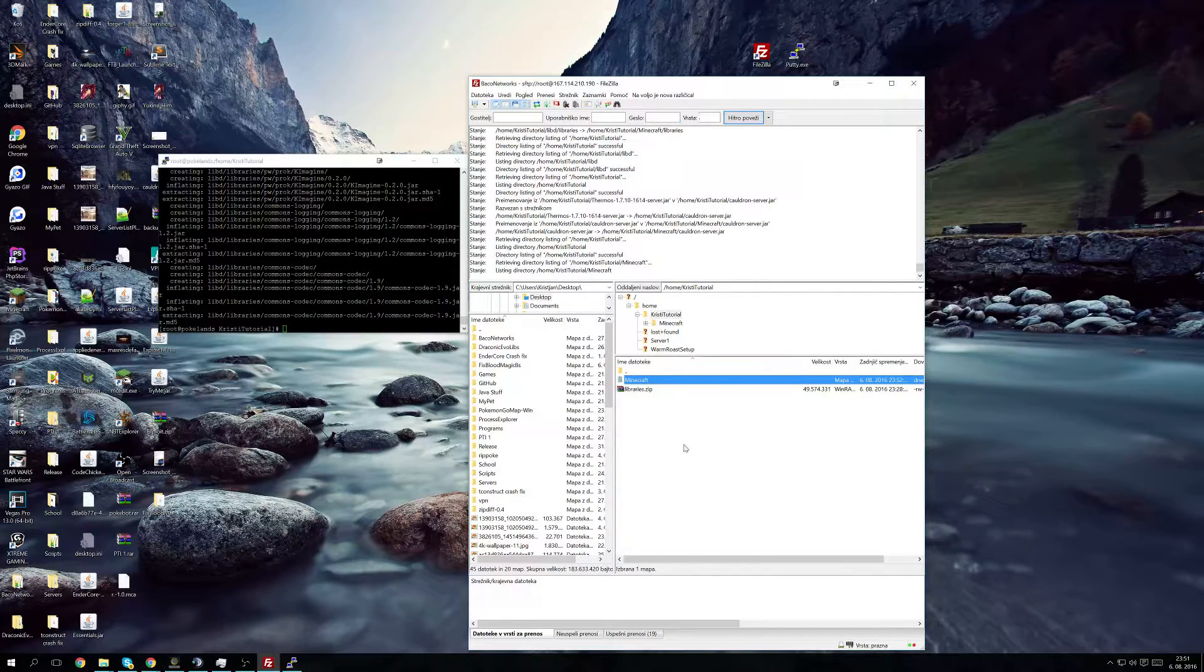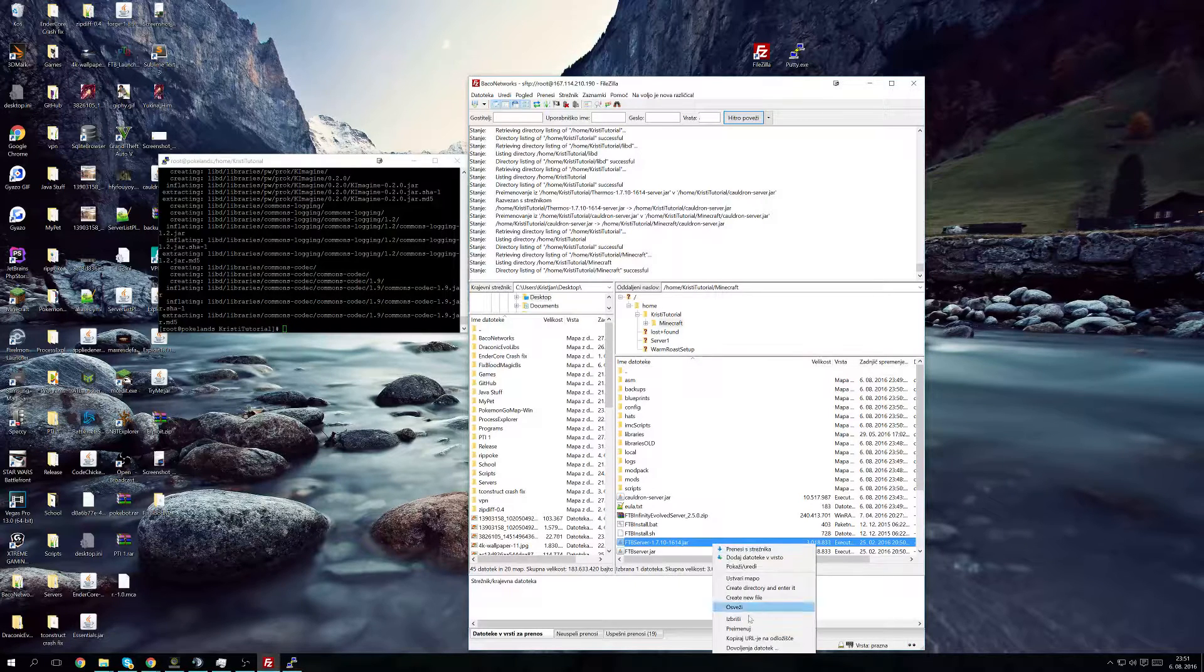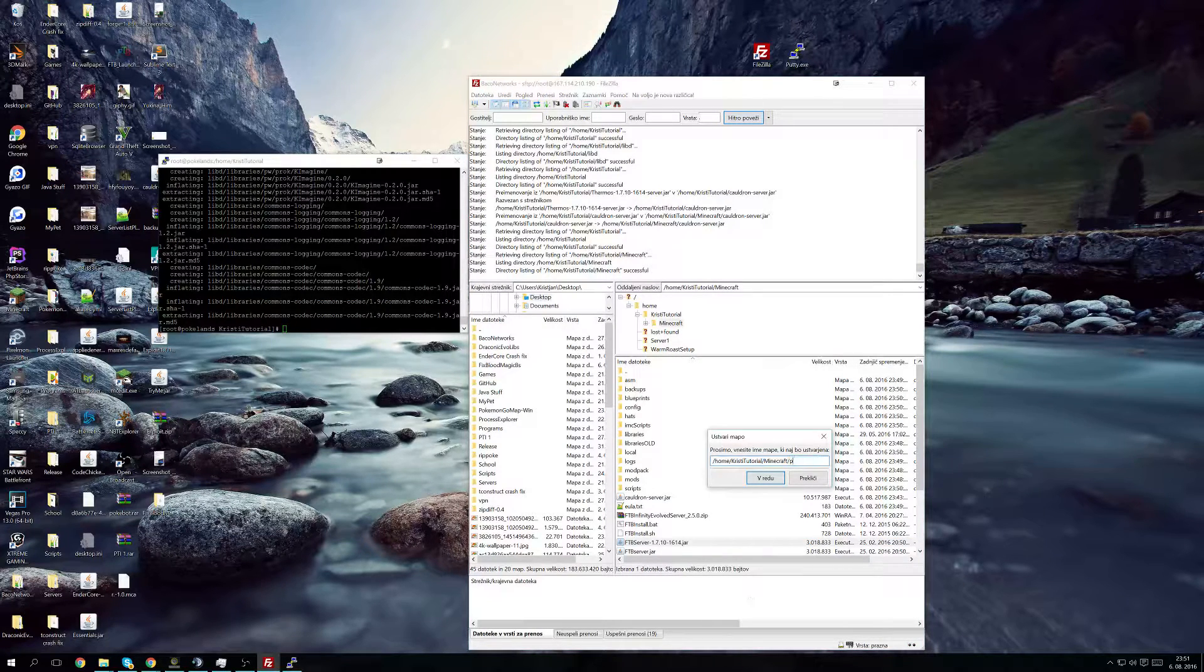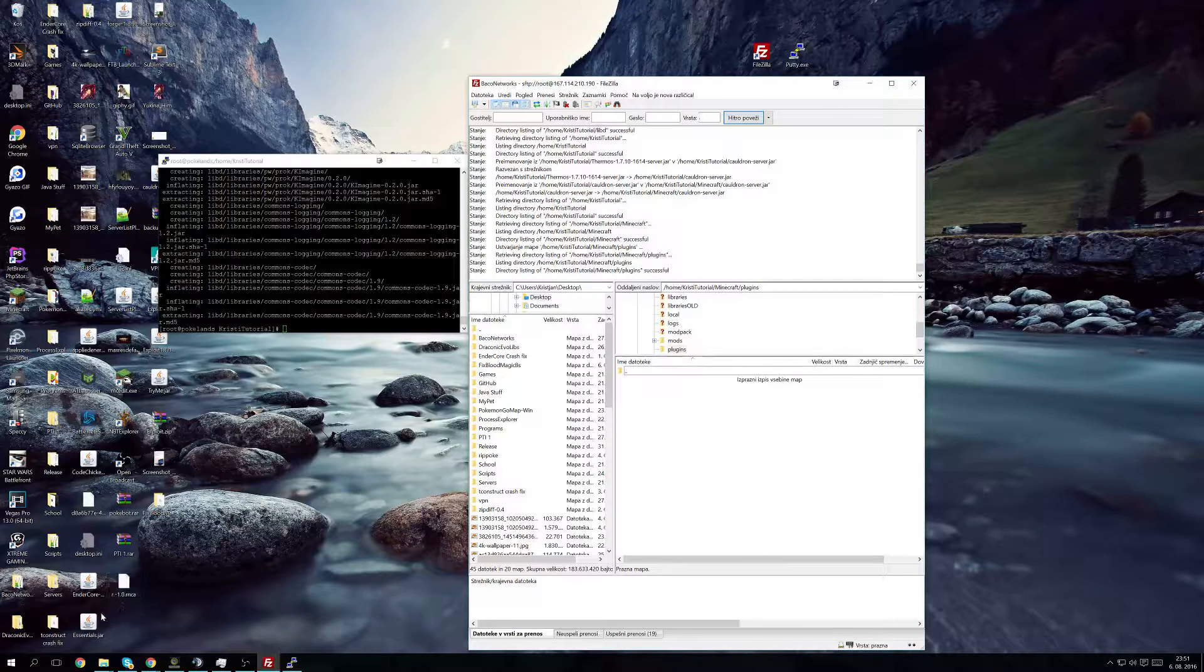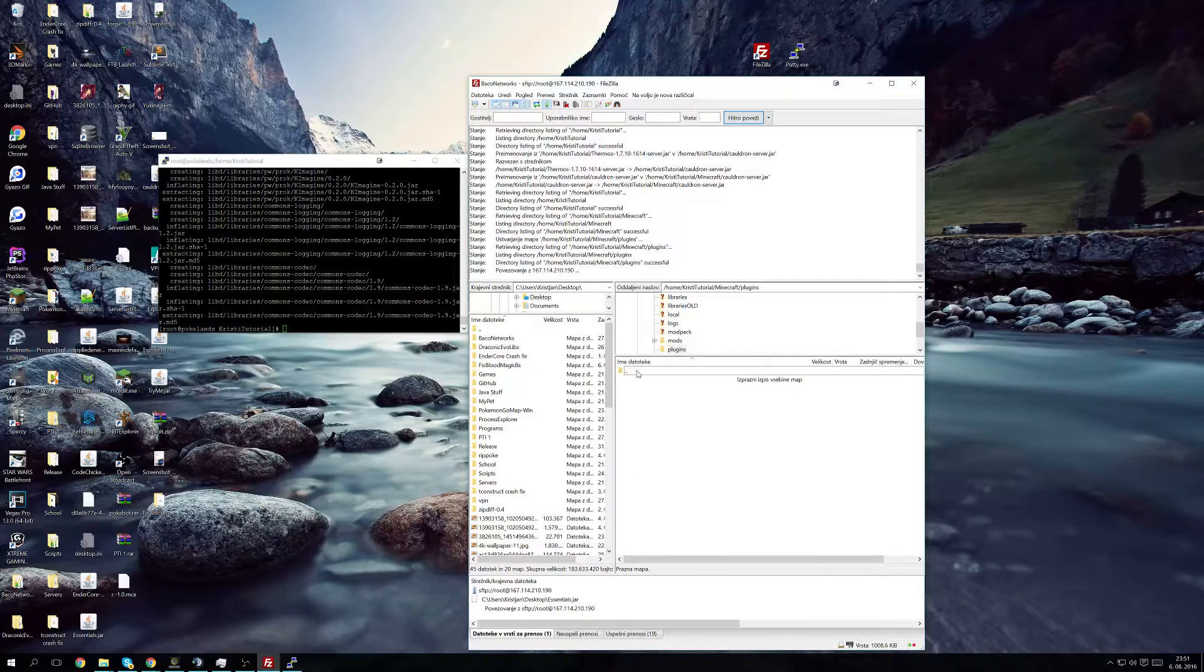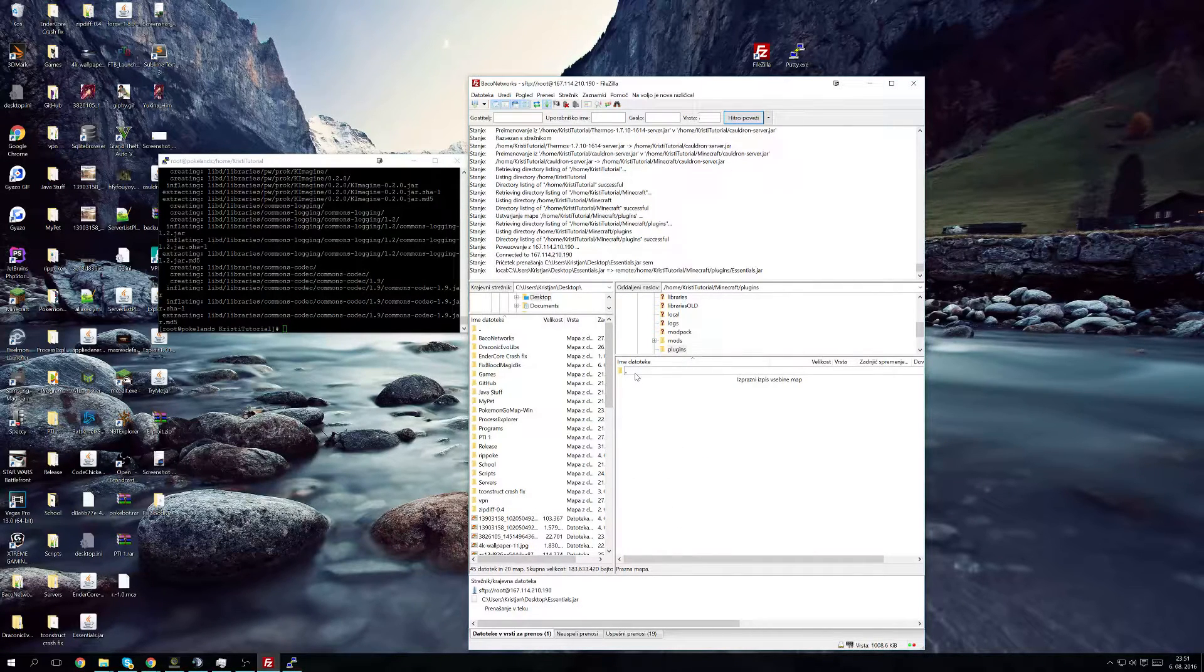And now what we do is we're just going to make a new directory called plugins and add essentials in it since I won't actually be logging into the server. I just want to demonstrate that the plugins are there.